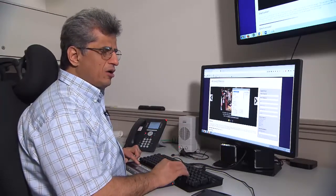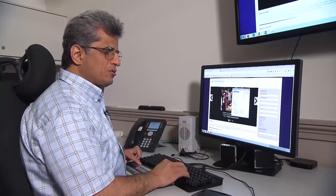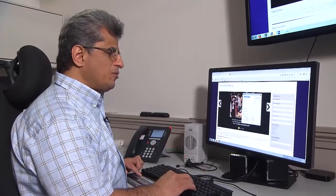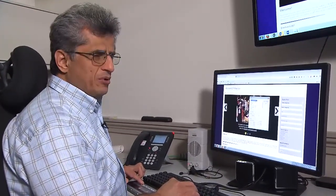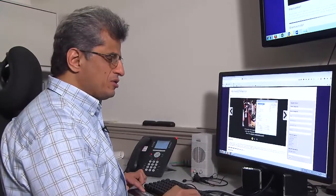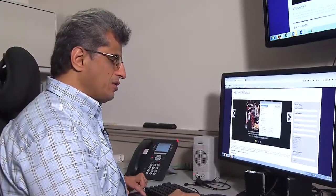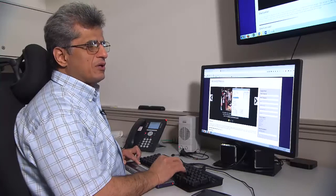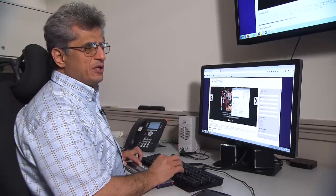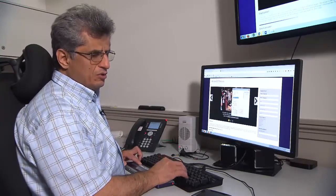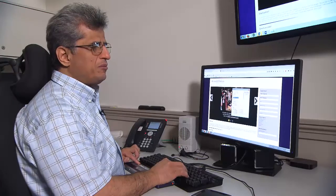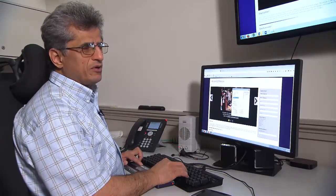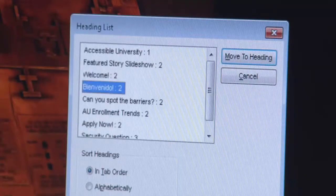Headings are also a means to get information about the structure of the content. They give me a good understanding, a good overview about the major and minor components of the content.